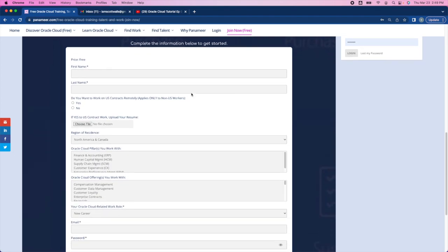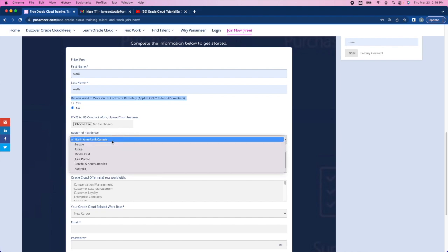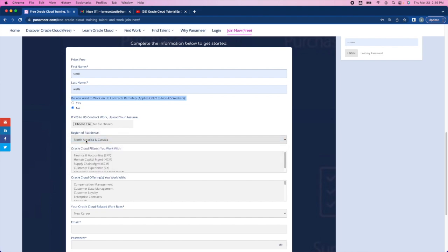There's a few quick questions to answer. First name, last name. If you are a non-U.S. worker and you want to work on U.S. contracts remotely, select yes. Otherwise, select no. If you do select yes, upload your resume. Next, choose your region of residence.